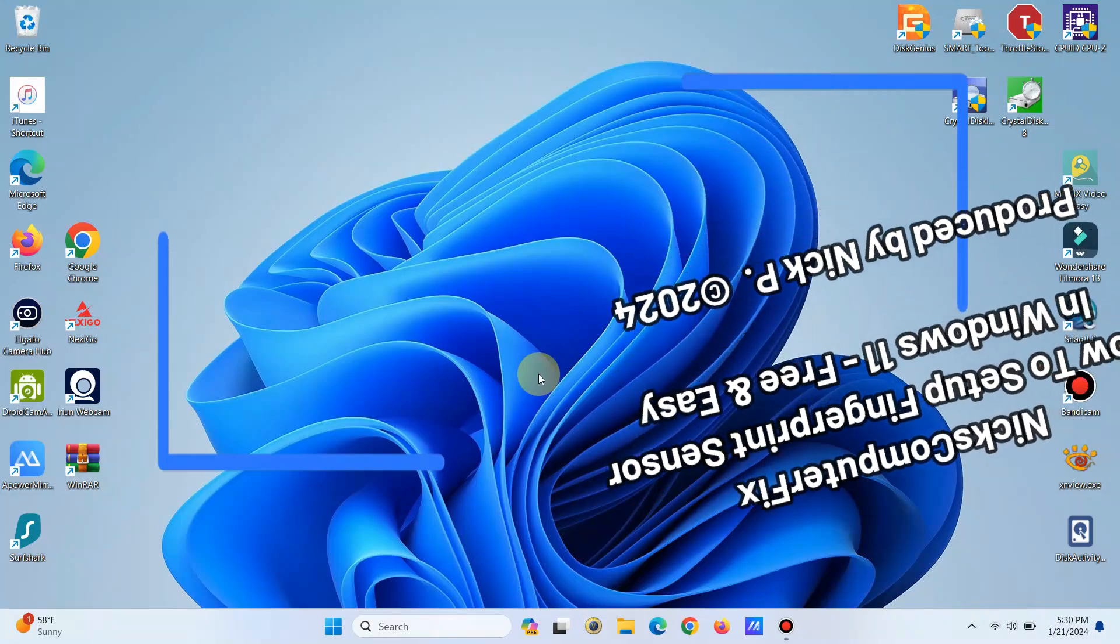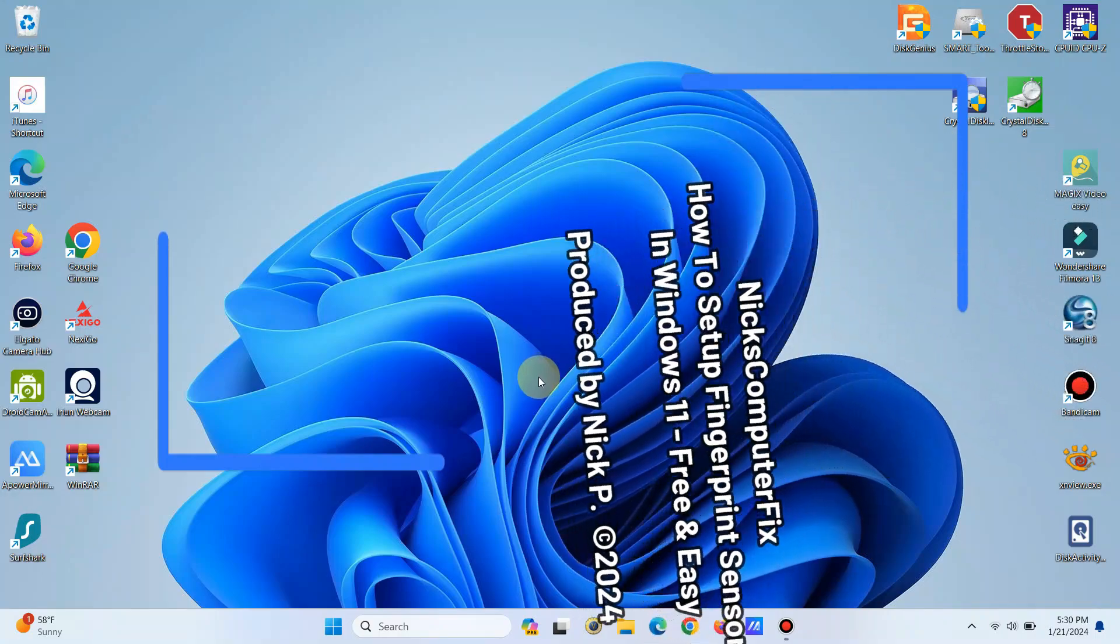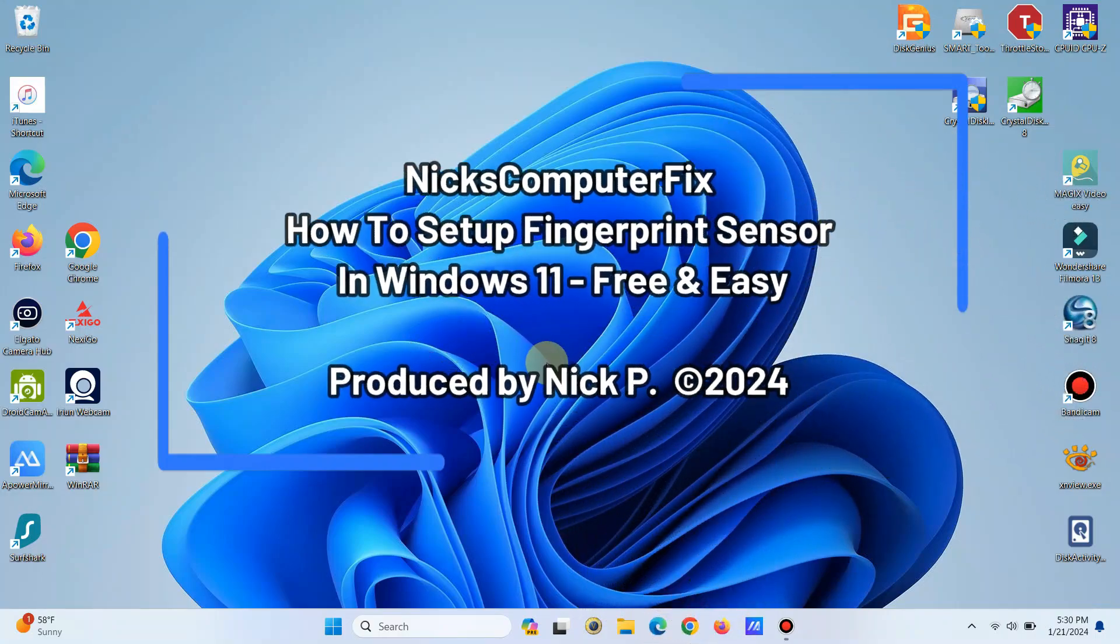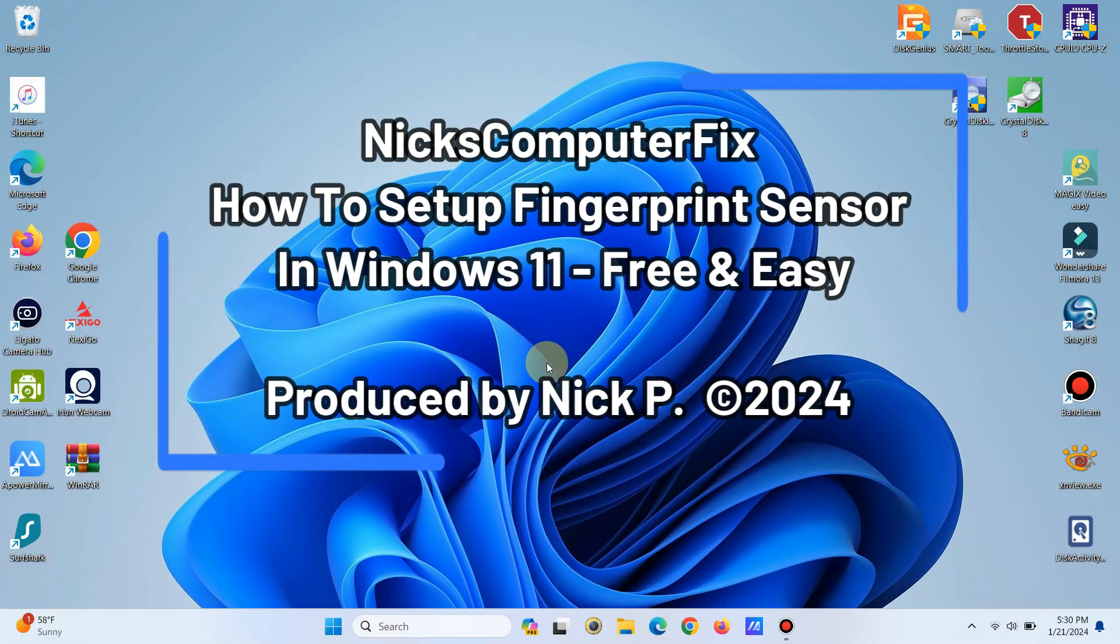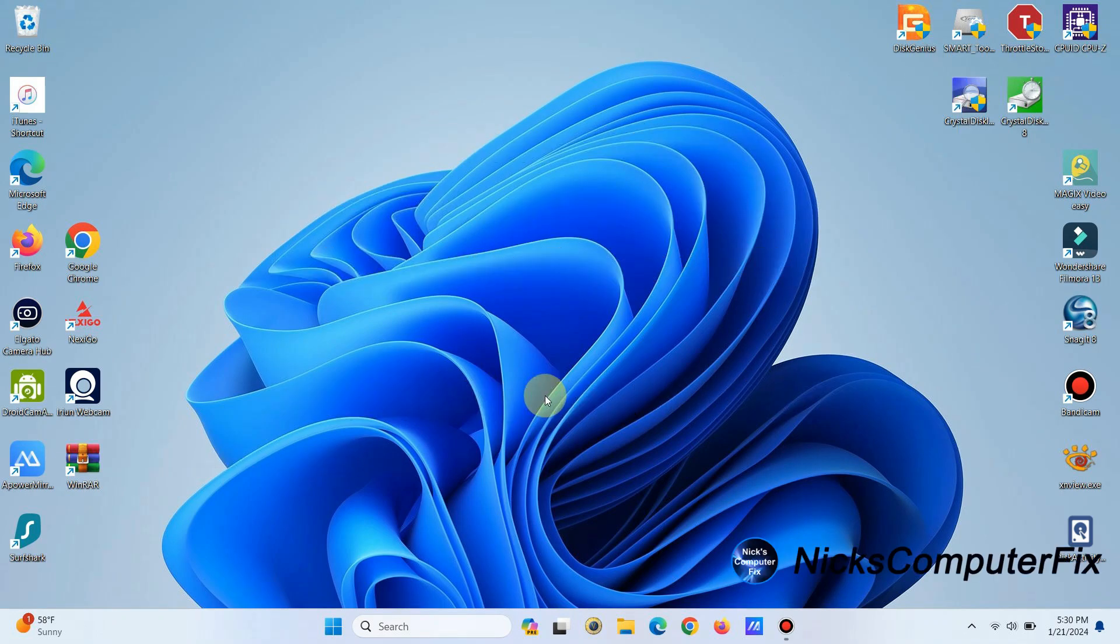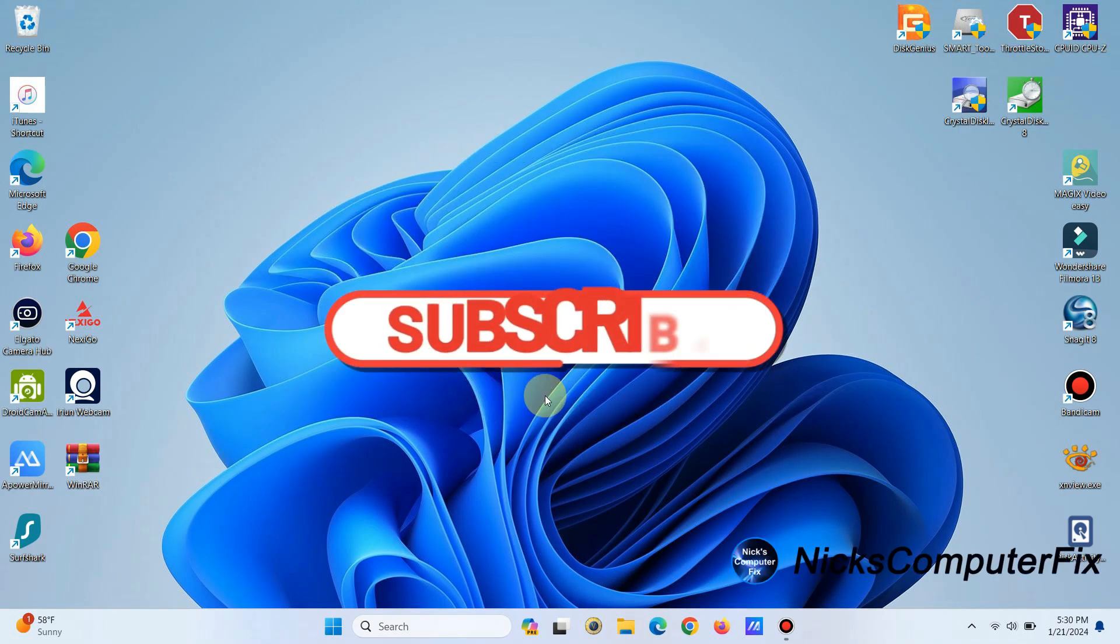Hello, this is Nick with Nick's Computer Fix, and here's a quick video on how to set up fingerprint sensor in Windows 11. It's free and easy.